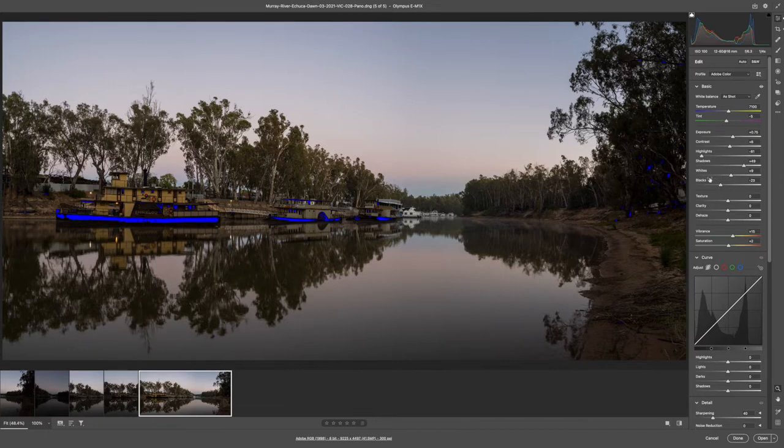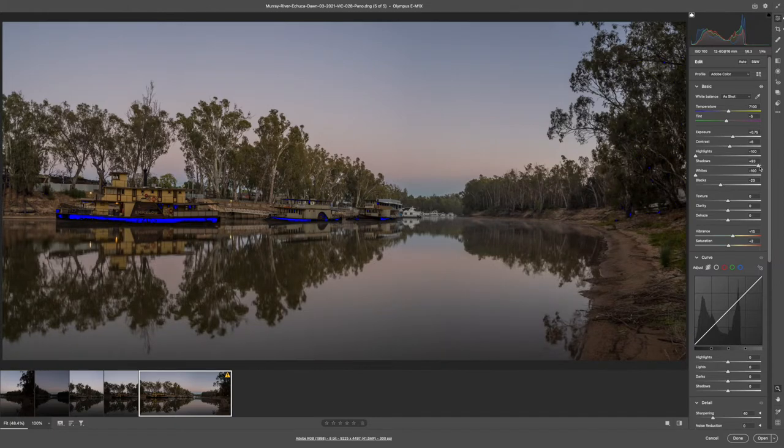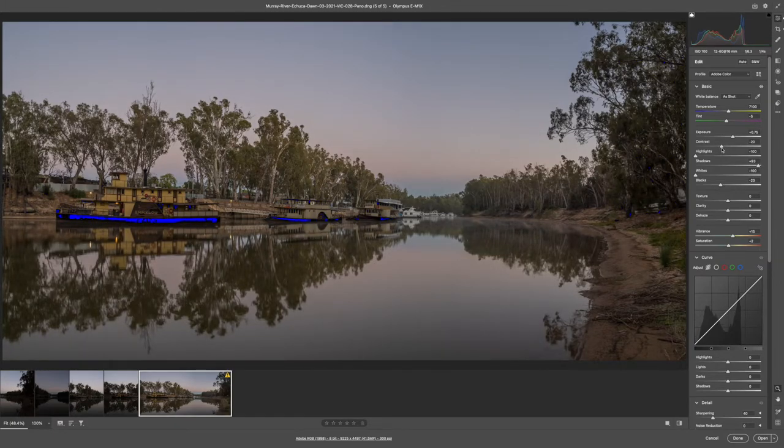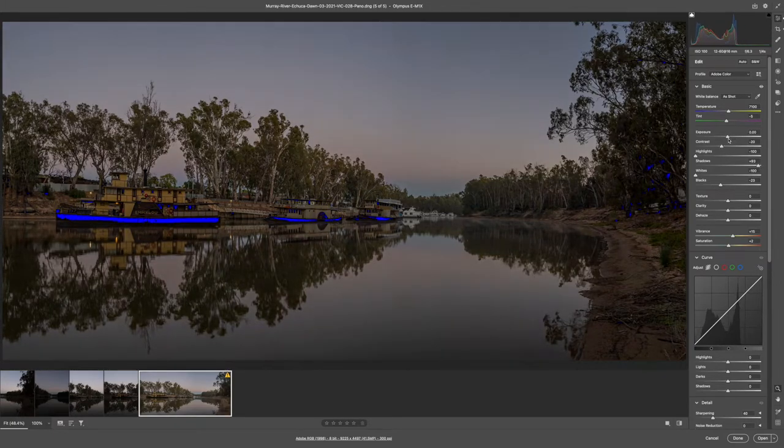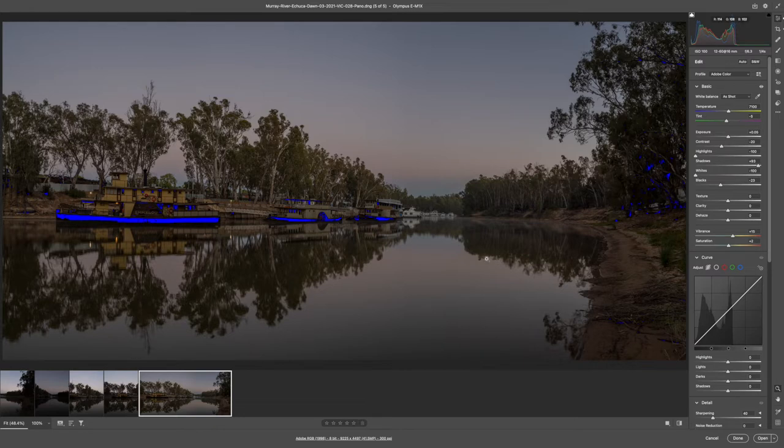Before we open it, it's already done some of the work for us in the shadows, highlights and whites. We just need to tweak those some more so that we get our contrast just right, how much exposure we need, remembering that it is pre-dawn light.